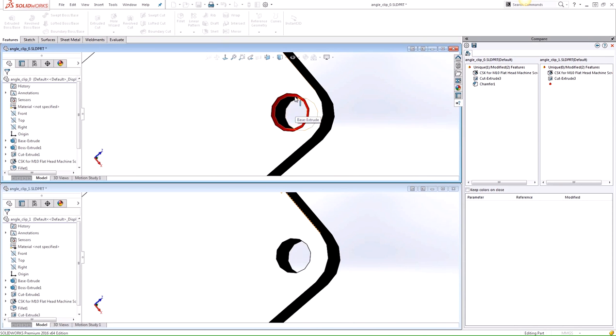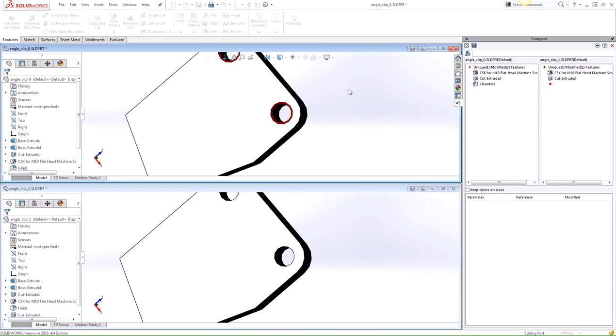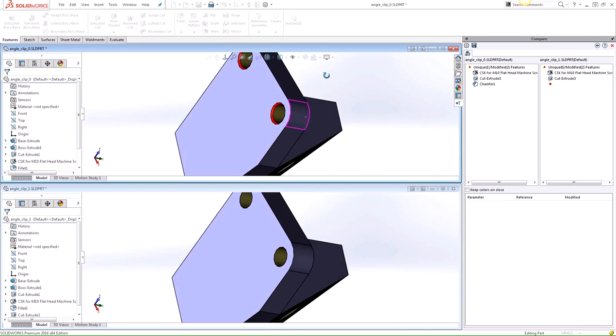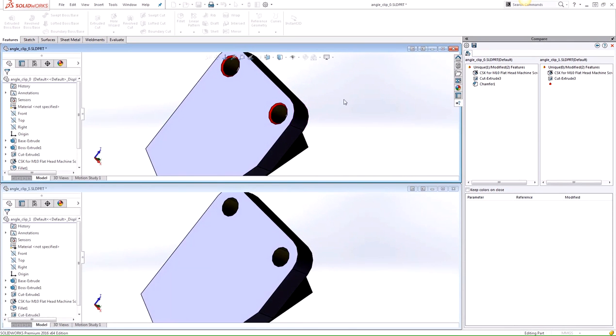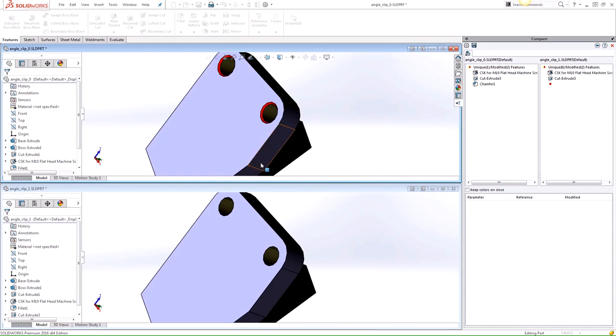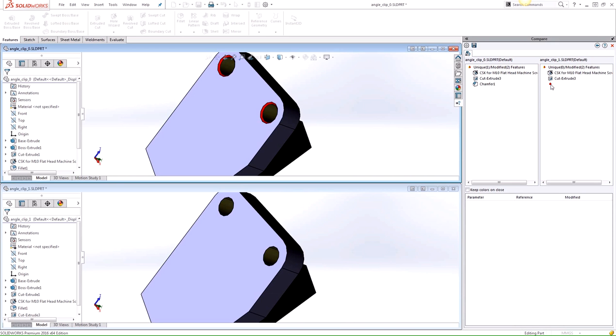So you can see this red chamfered face here, and it's not on this part. So if the chamfer exists in one part, it'll be listed here as a unique feature. And in the other feature, the feature icon is replaced with this red dot to show where that change is.